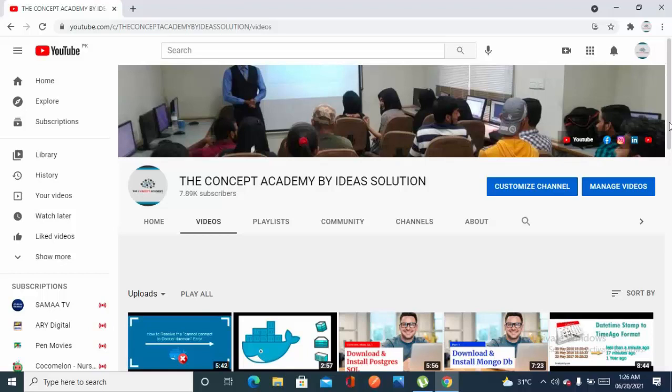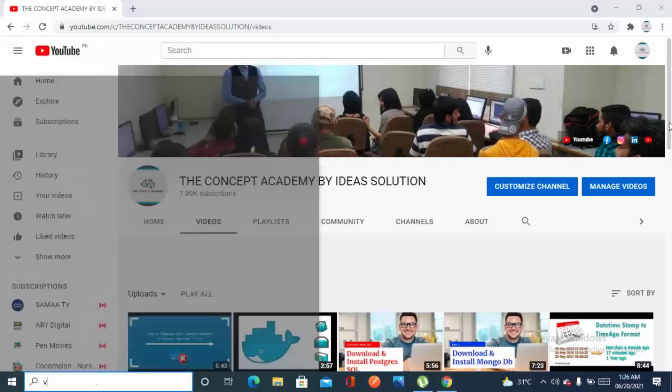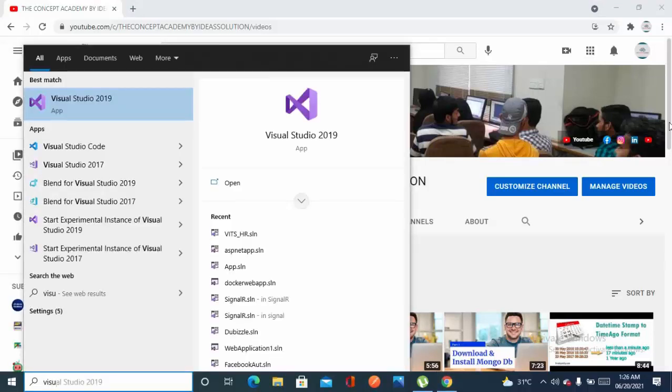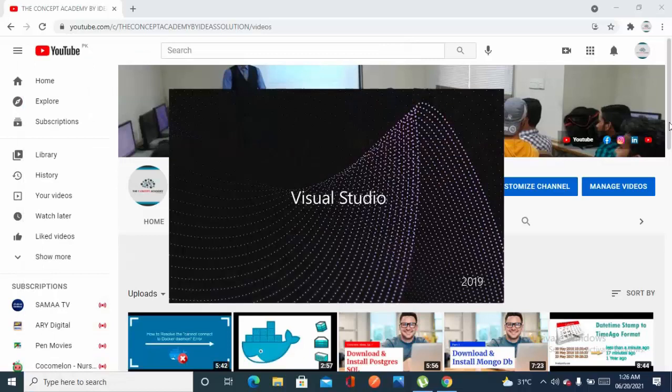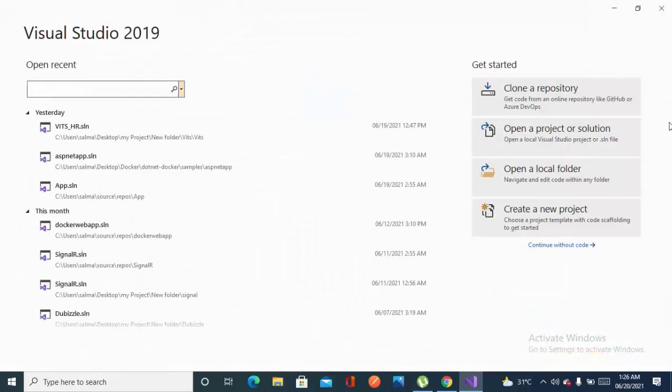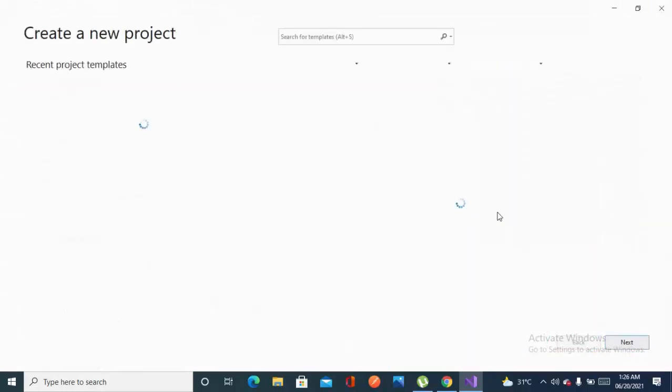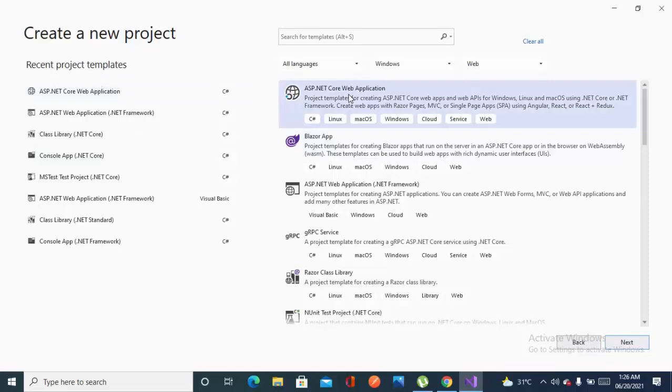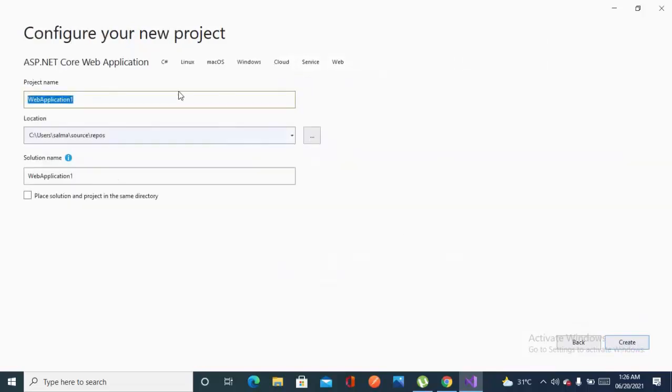So first I'll be going to Visual Studio 2019 and then I'll be selecting to create a new project. It's loading now. I'll be selecting ASP.NET Core web application, then click on next.